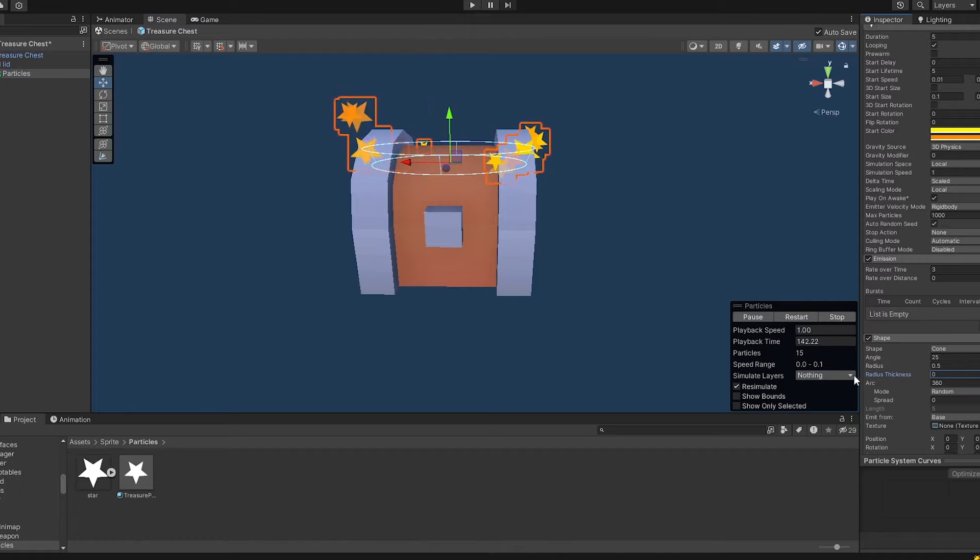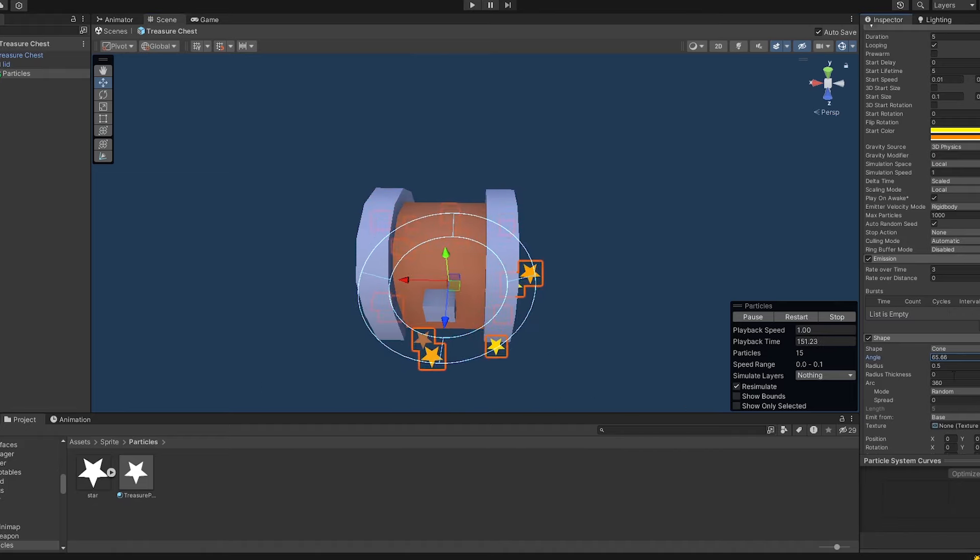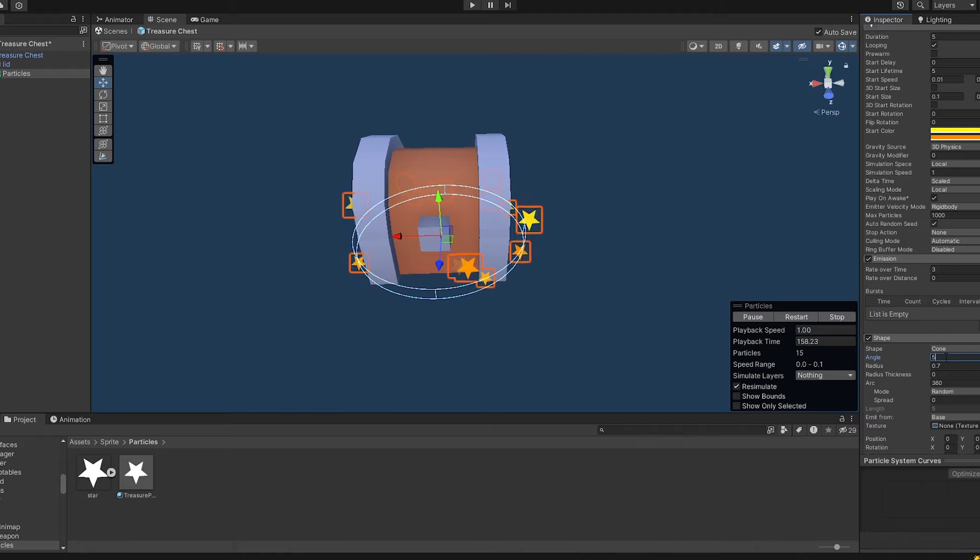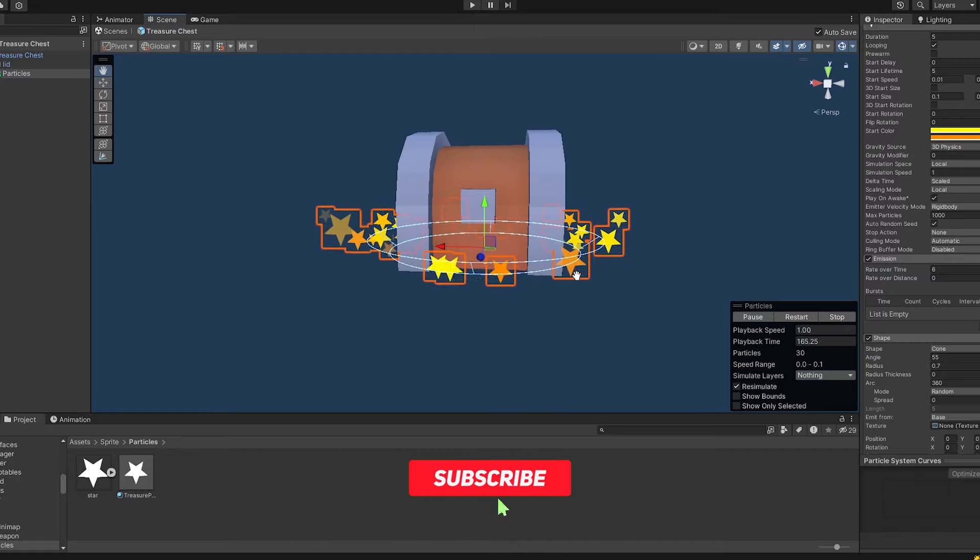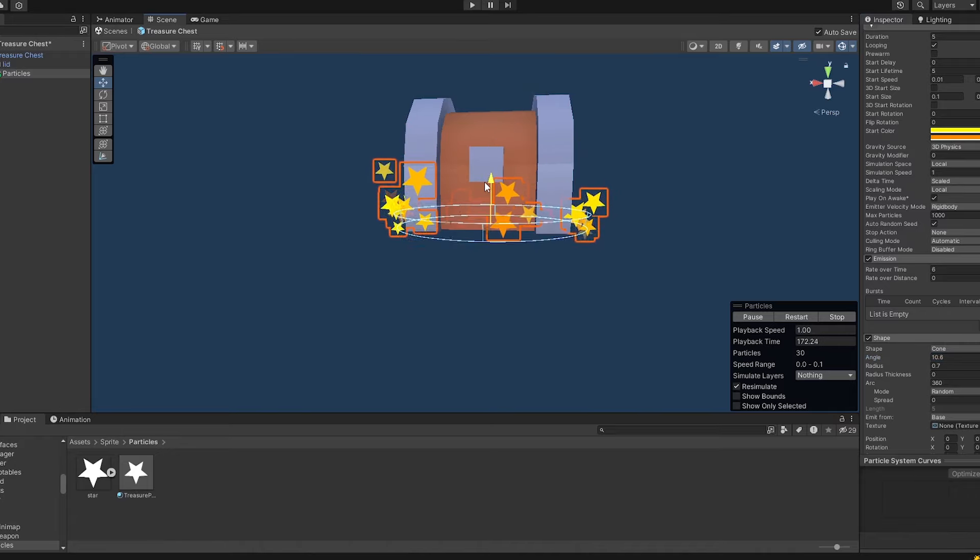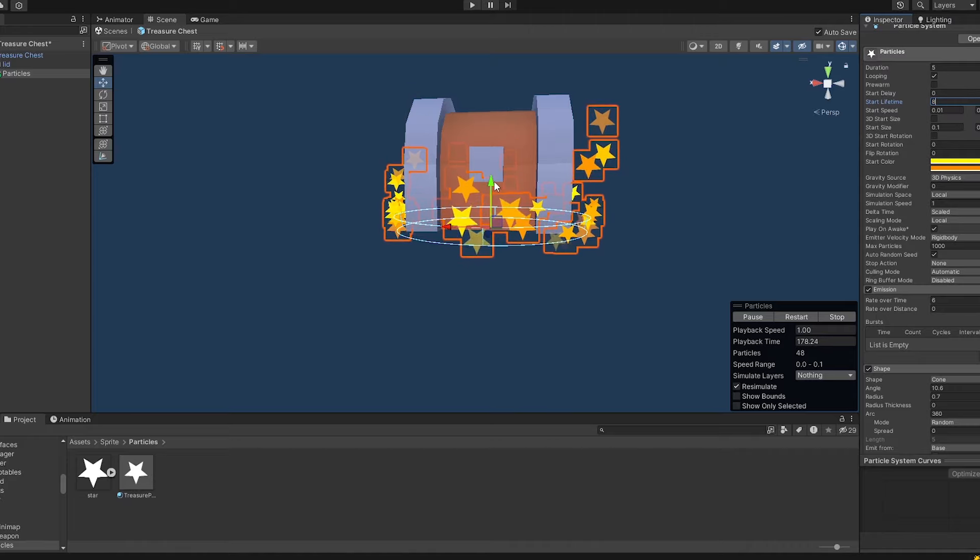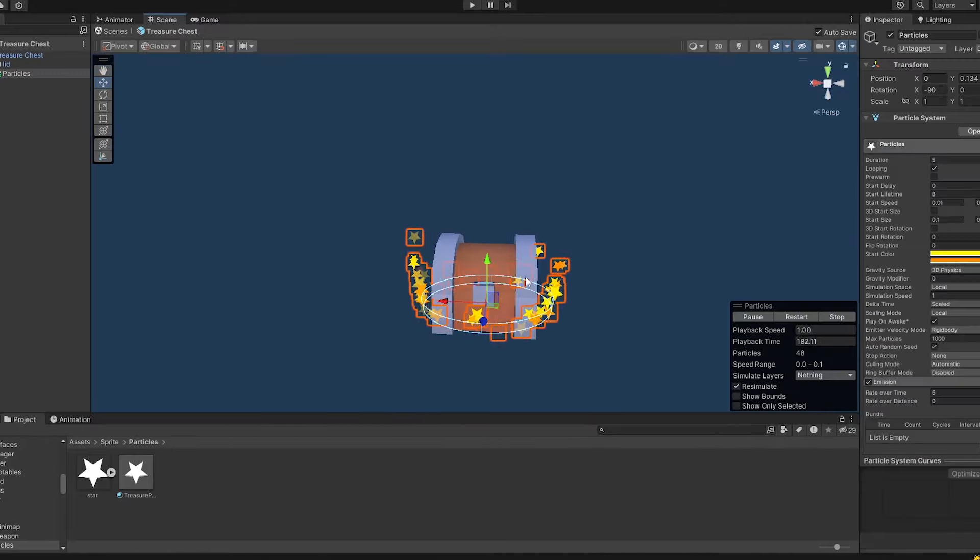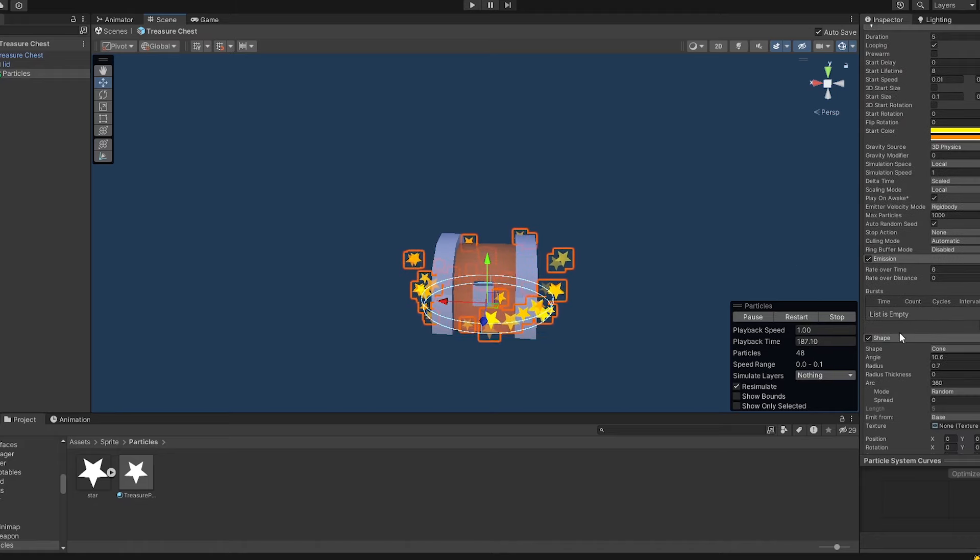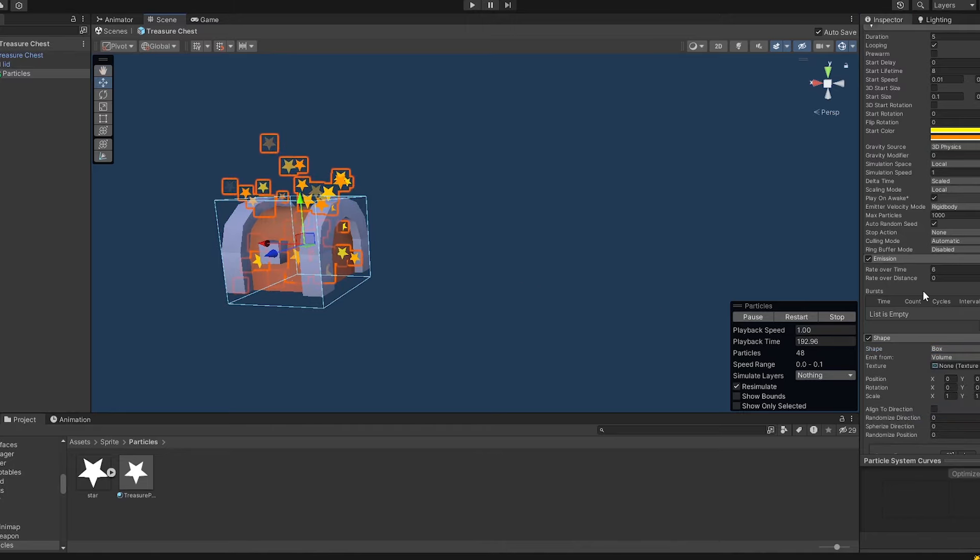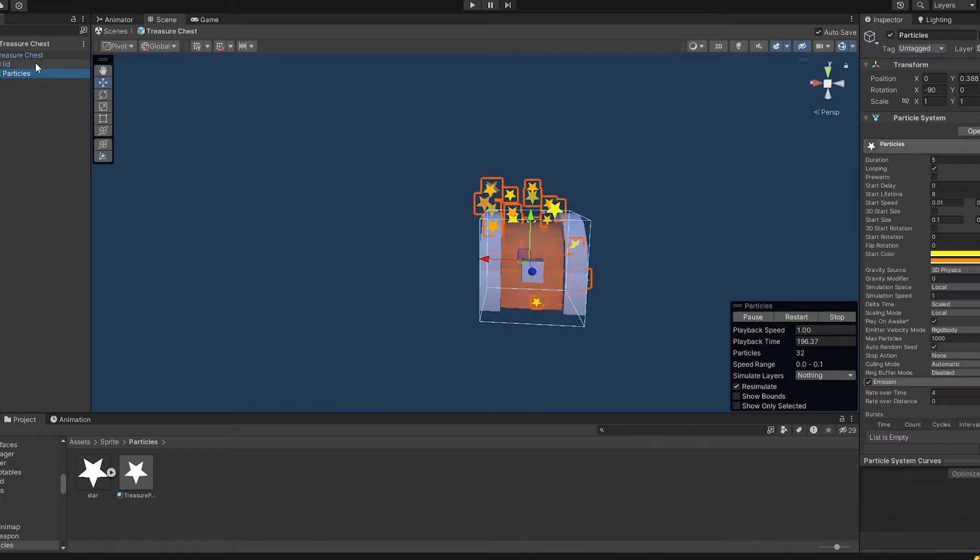And then I think also the lifetime can be a bit longer. Does this look good? I don't know to be honest. Let's see if a box can do better. Yeah, honestly this looks better. Yeah, this looks much better. So I think I'll take this.